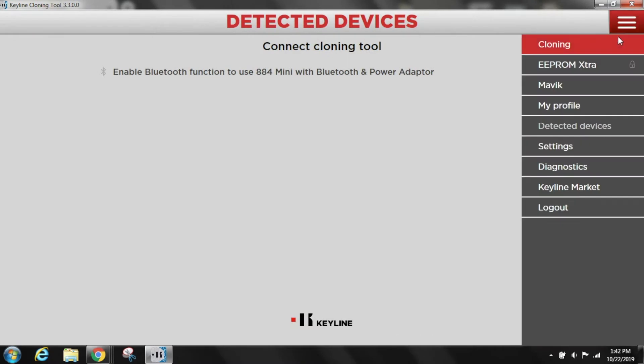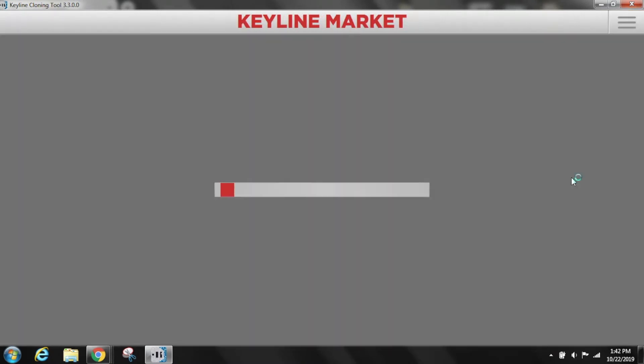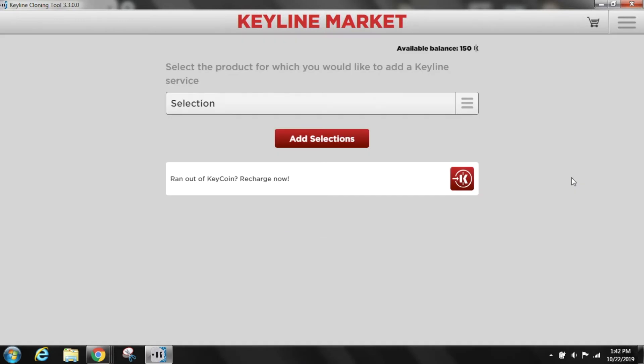Open the Keyline Cloning Tool program and select the Keyline Market from the drop-down menu on the right. Make sure you have a KeyCoin balance available from your last transaction.